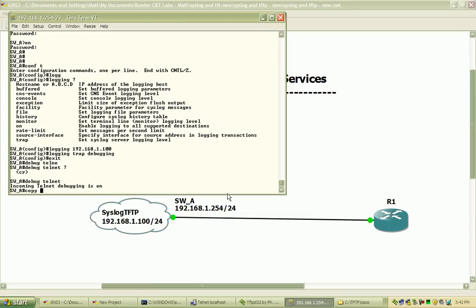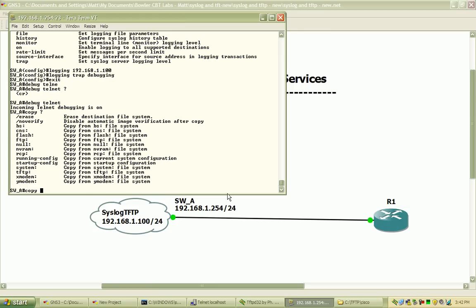If I go back to the copy command and hit a question mark, you can see you can copy from any of these potential sources to any of these potential destinations.